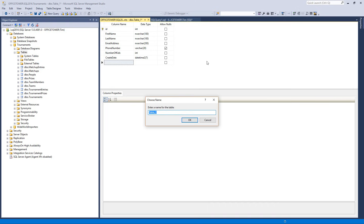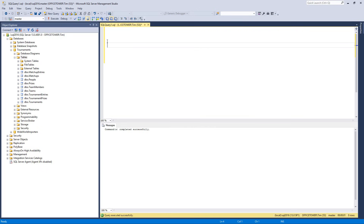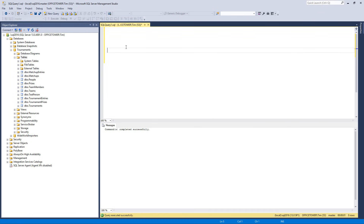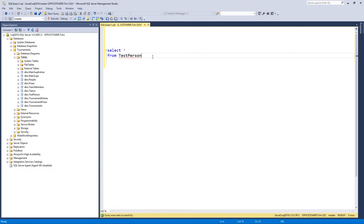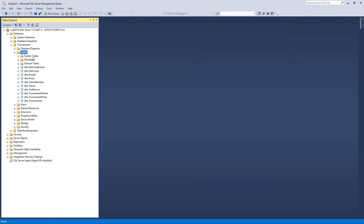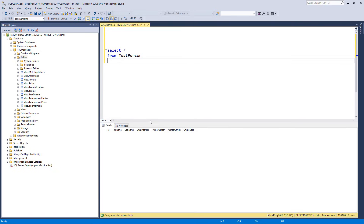Let's go ahead and save this and call it TestPerson. Now from a new query window, if I say SELECT * FROM TestPerson and hit F5, I see there are no records in my table. I can also right-click on the TestPerson table and say Select Top 1000 Rows, which will essentially give me the same result — or Edit Top 200 Rows, which shows us a new editor where we can enter stuff in right away.